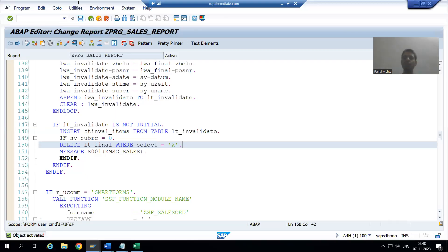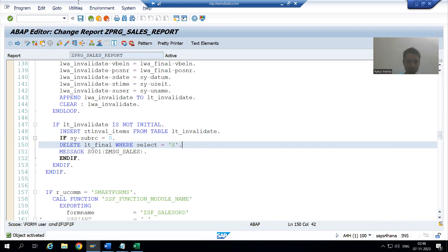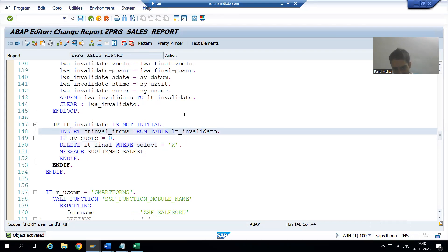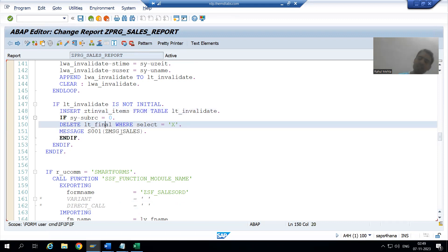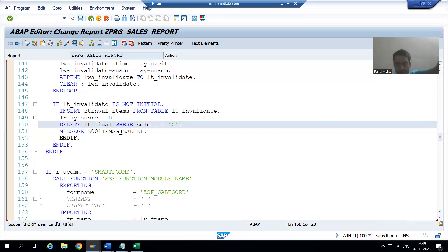Hello everyone, we will continue the sales order report change request — this is change request number two. In the previous video we inserted the records to the database table and gave a success message. Now we should also delete the records from the ALV internal table.